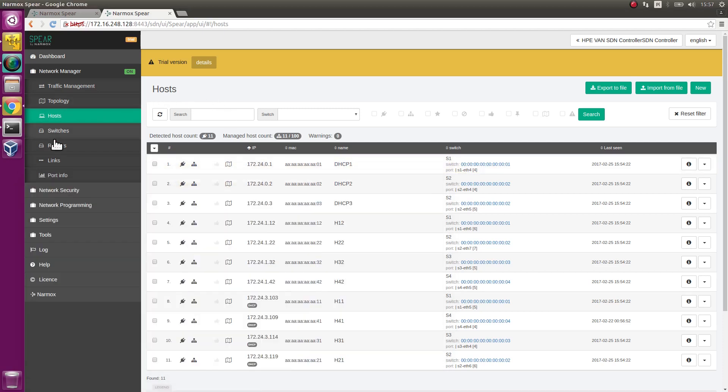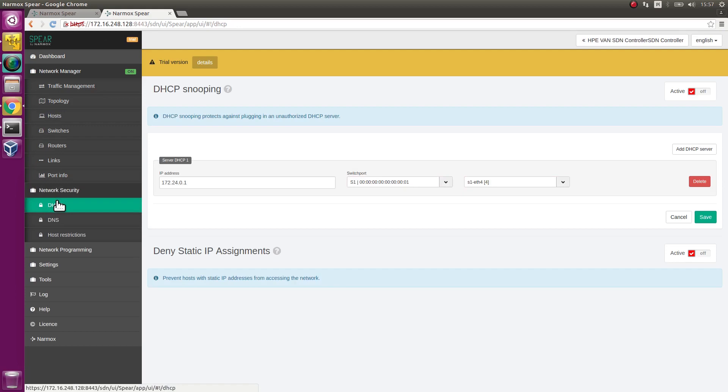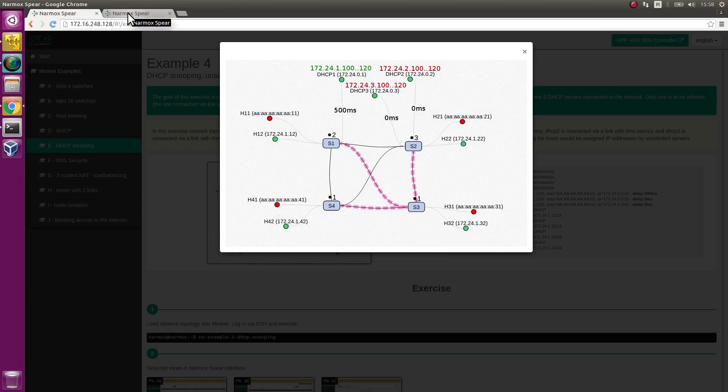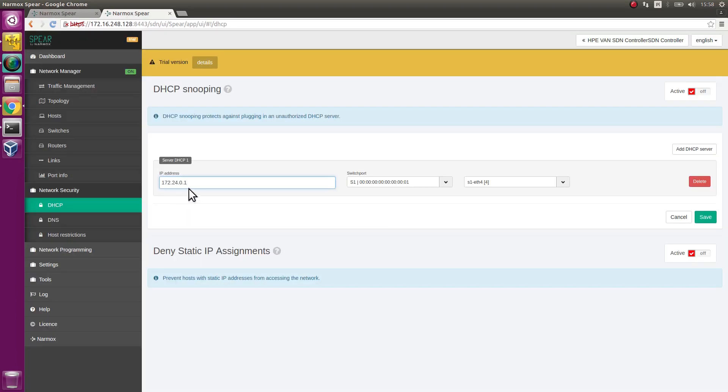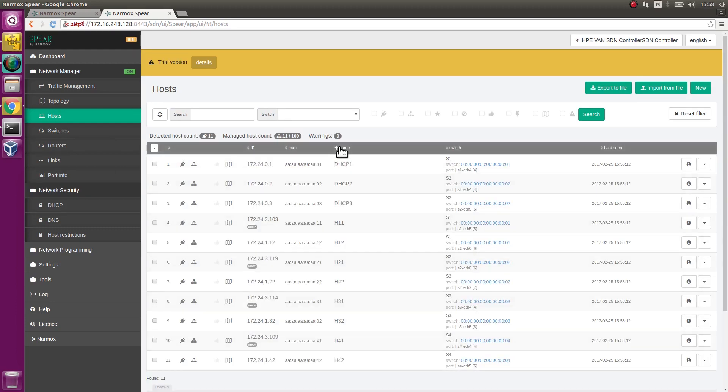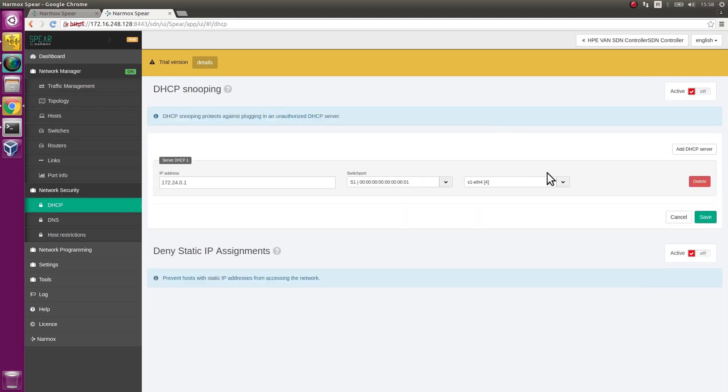Check DHCP snooping security feature. To enable this feature, the address of an authorized DHCP server must be specified. This is a server with 172.24.0.1 address. A port the server is connected to must be specified as well. Check the port DHCP1 server is connected to on the host list. It is connected to ETH4 port on S1 switch. Set it in security configuration.